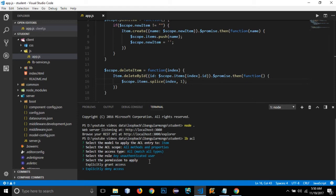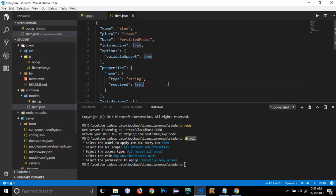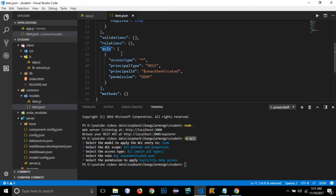I'll set the permission for unauthenticated users to explicitly deny access. Users who are unauthenticated and not logged in won't be able to do anything — they won't be able to get any data. This has created the first authentication rule. If I go to the common model's item.json, within the ACL array, there's a new object with principal type, principal ID set to unauthenticated, and permission set to deny.